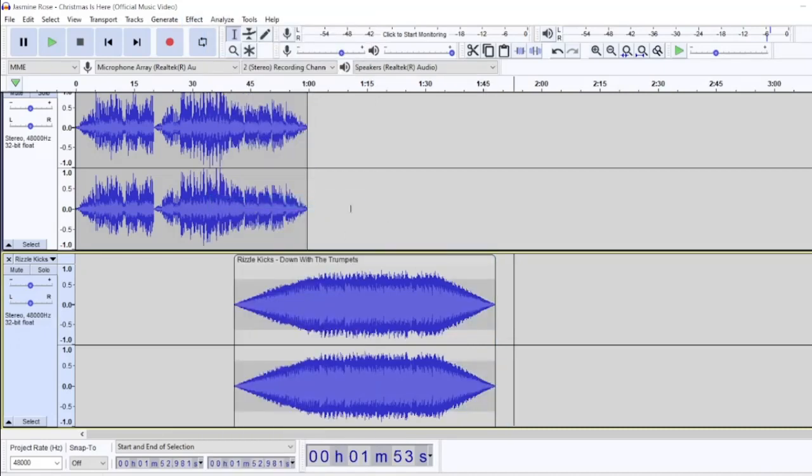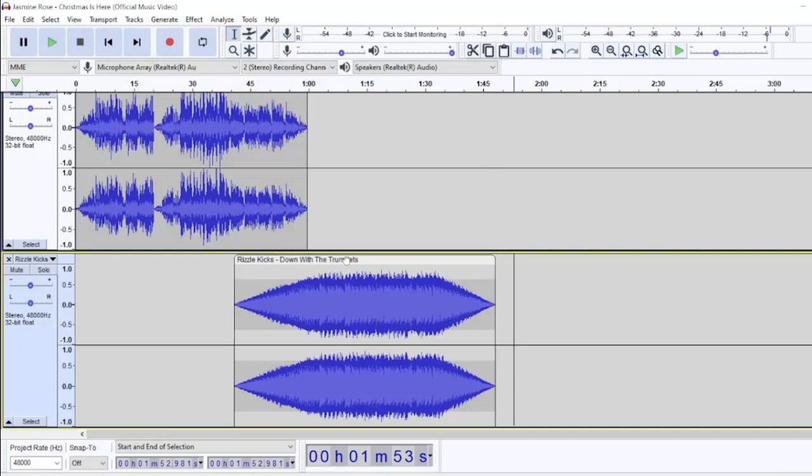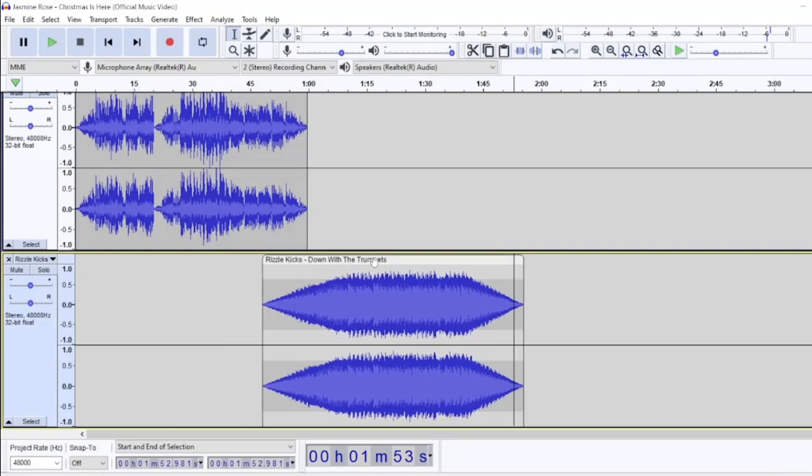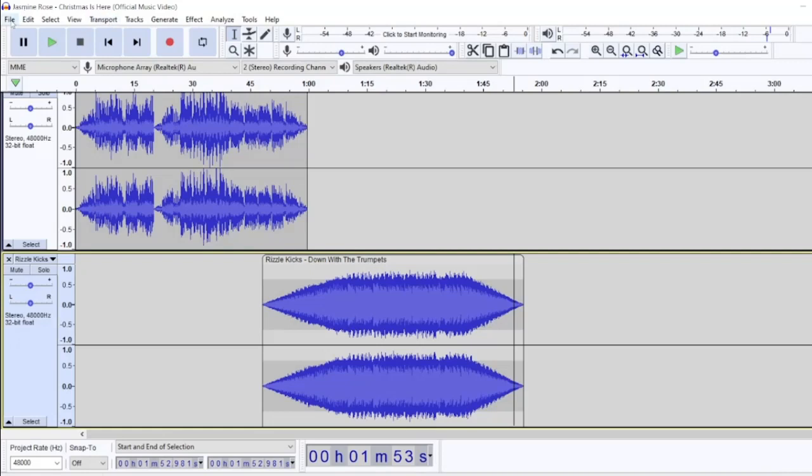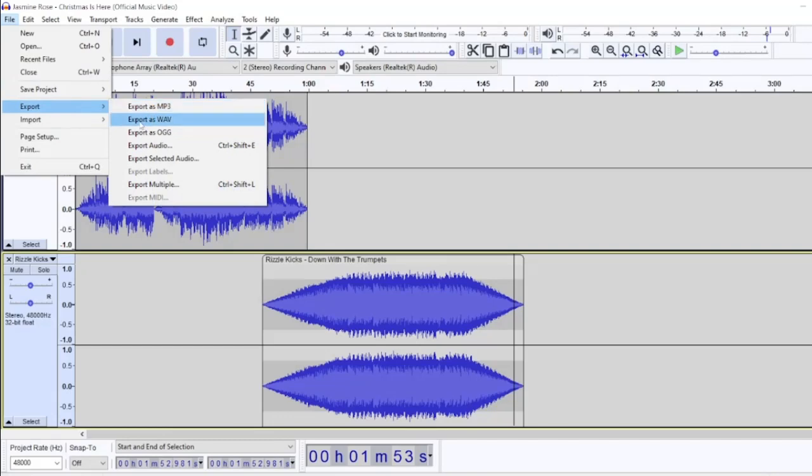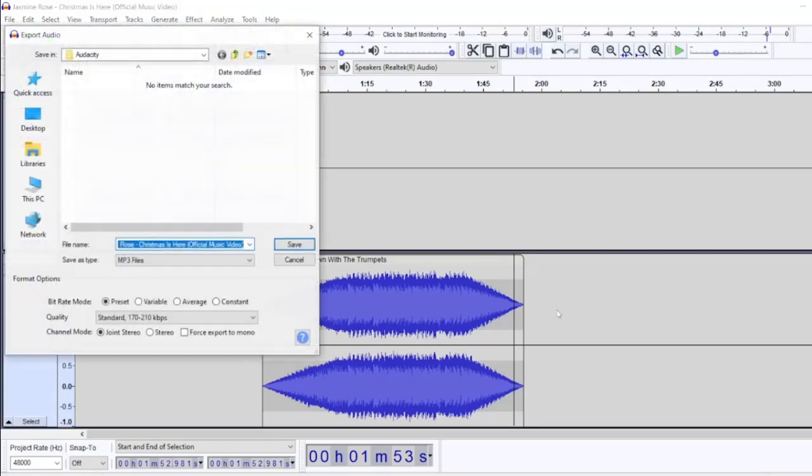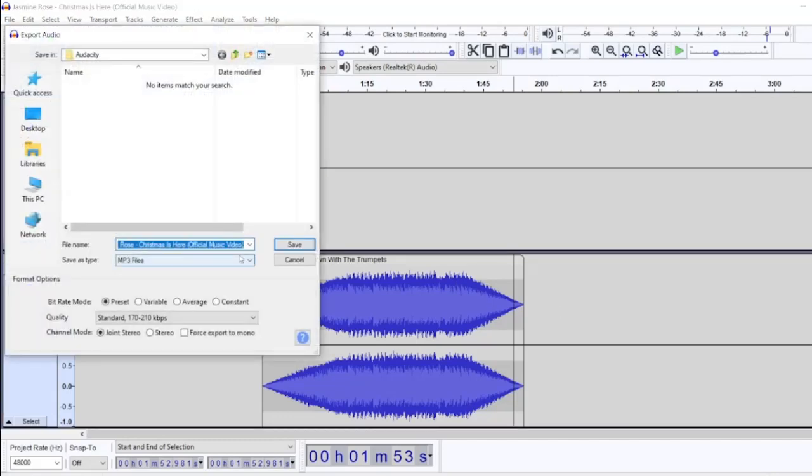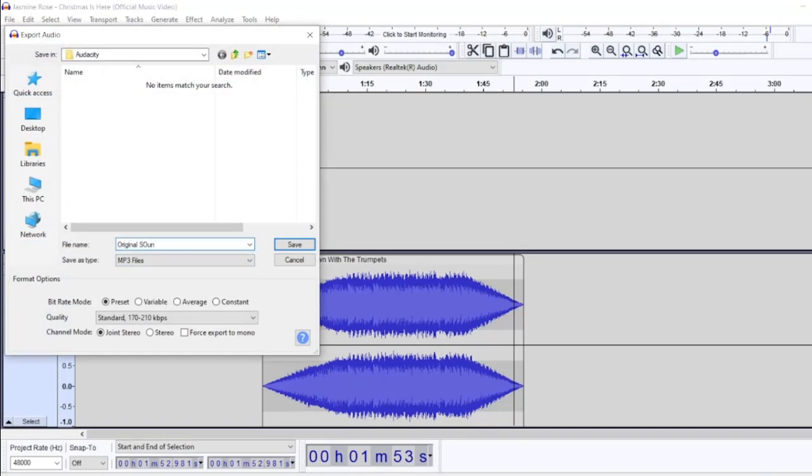So if you're doing a Christmas video, then make sure it sounds like Christmas. If you're doing a happy upbeat one, make sure you've got a happy upbeat sound. Okay, so we can file, export. And you can export as your MP3 or your WAV. It's up to you.